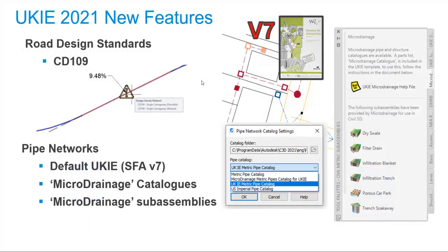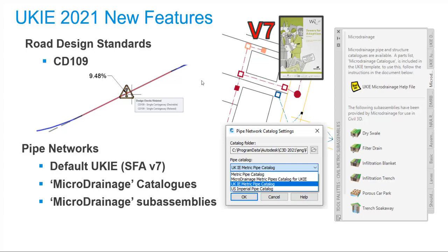As you're all keenly aware, the old TD-93 standard for link roads has been replaced with CD-109. Whilst changes are minimal, they have been assimilated into this release and wherever possible, I've added additional design checks. Also, we now have micro-drainage pipe and network catalogues included. And the default catalogues now default to the UK IE variants and not the American ones. From this point, this video should last about another 35 minutes. Fasten your seatbelts, it's going to be an interesting ride.